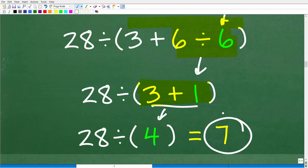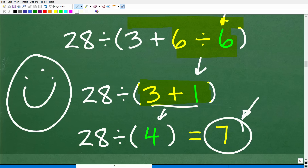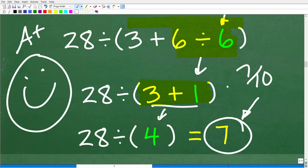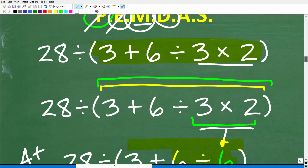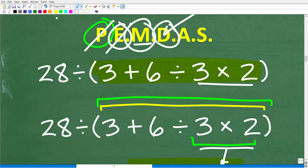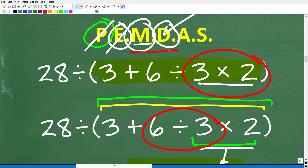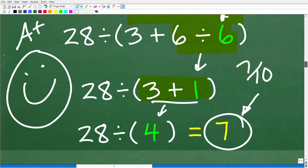A lot of people getting 7 will be really confident, expecting an A+, but when they get their work back the teacher marks it wrong. The key point about learning mathematics is to write out your work step by step. If you hand that in, I as your math teacher would point out right here: you've got to do division first. Once you understand that step, it clicks. No big deal if you got 7 — now you know.